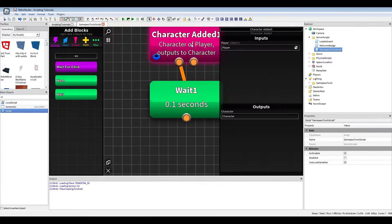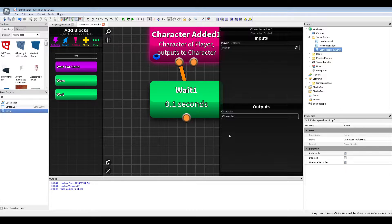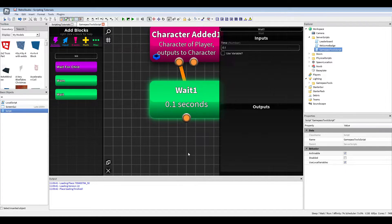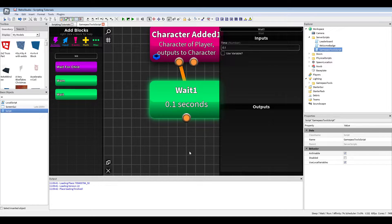That basic stuff. Then just add like a little wait here, because sometimes the character added just returns some nil output if you don't have a wait, which is kind of weird.